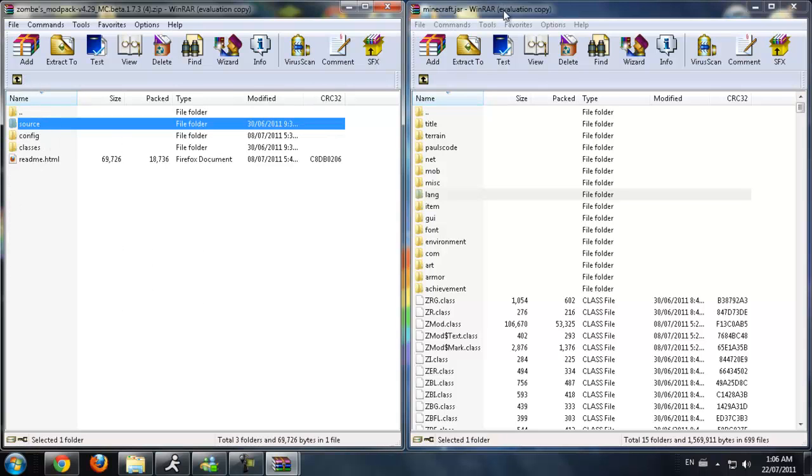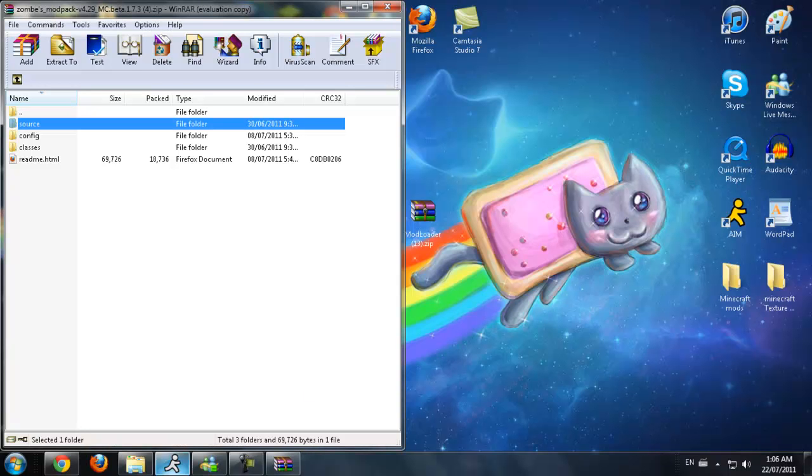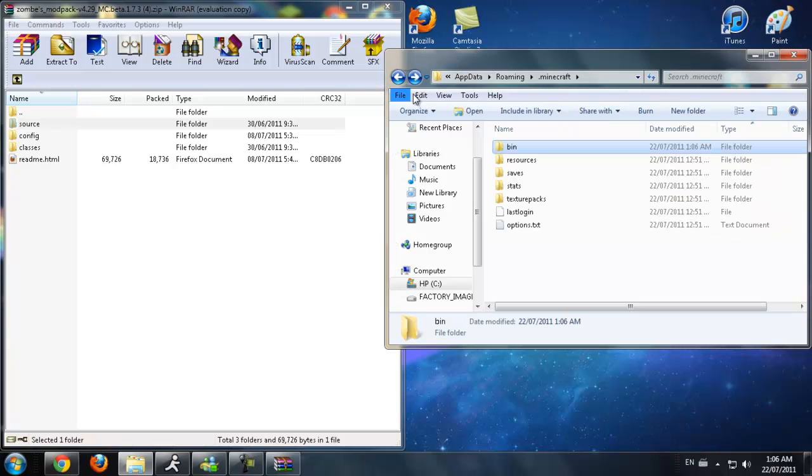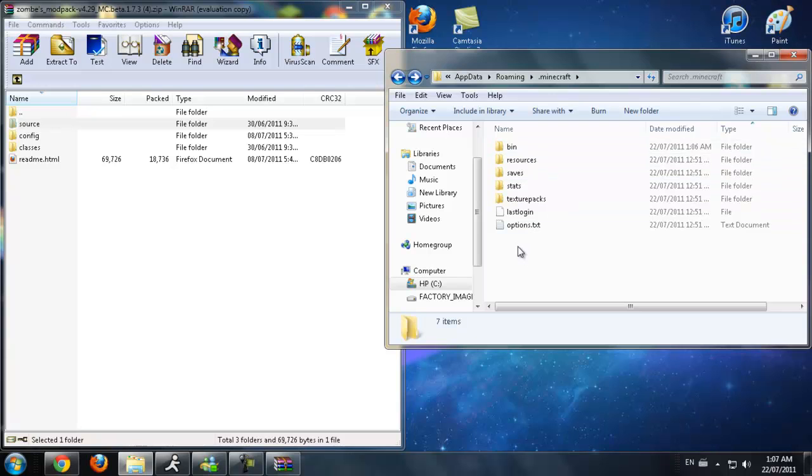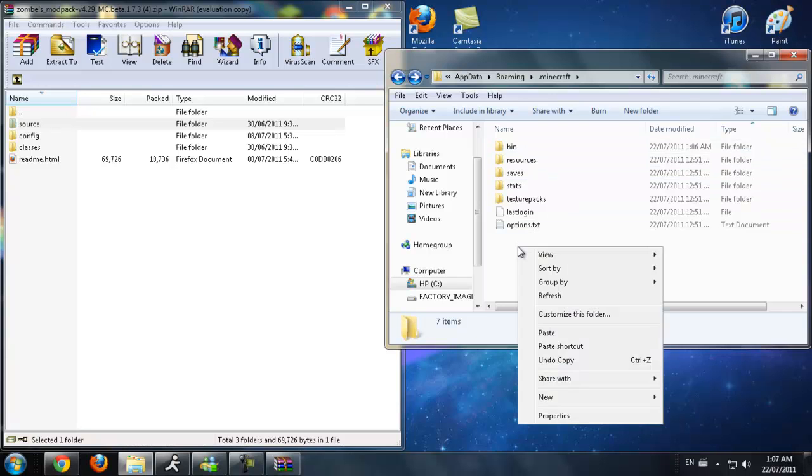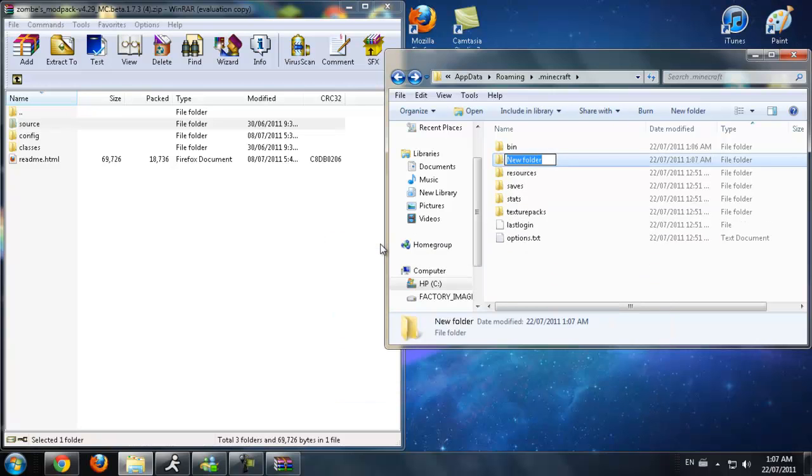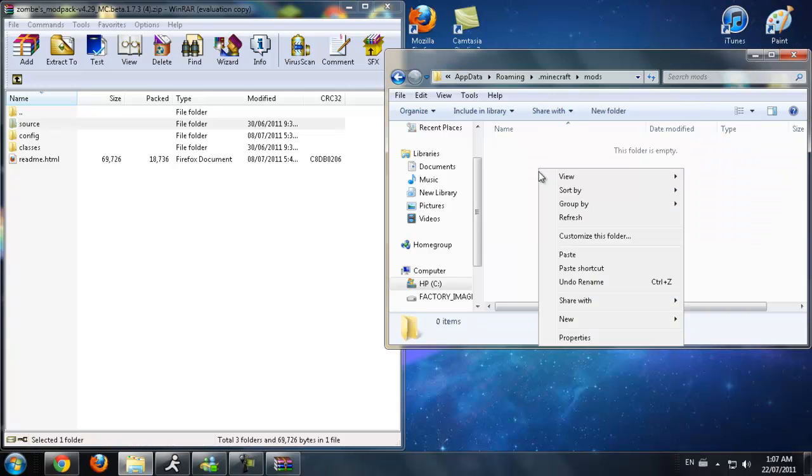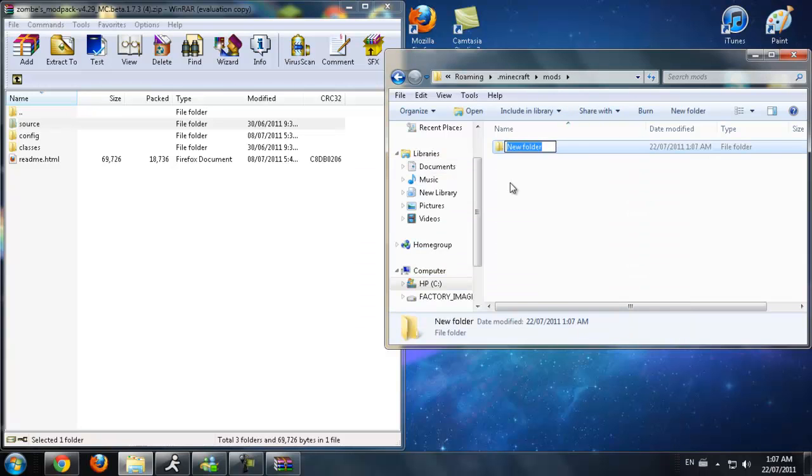You can now exit out of your minecraft.jar and you should still have your .minecraft open. If you don't, just go down to your start button, type in %appdata%. Go back into the .minecraft. Now what you're going to do is click on it and then right click, choose new folder, type in mods. No capitals or anything, just type that in. Now double click on that, you're going to make a new folder once again. Go down to new folder, type in zombe. Not b-i-e, just b-e.